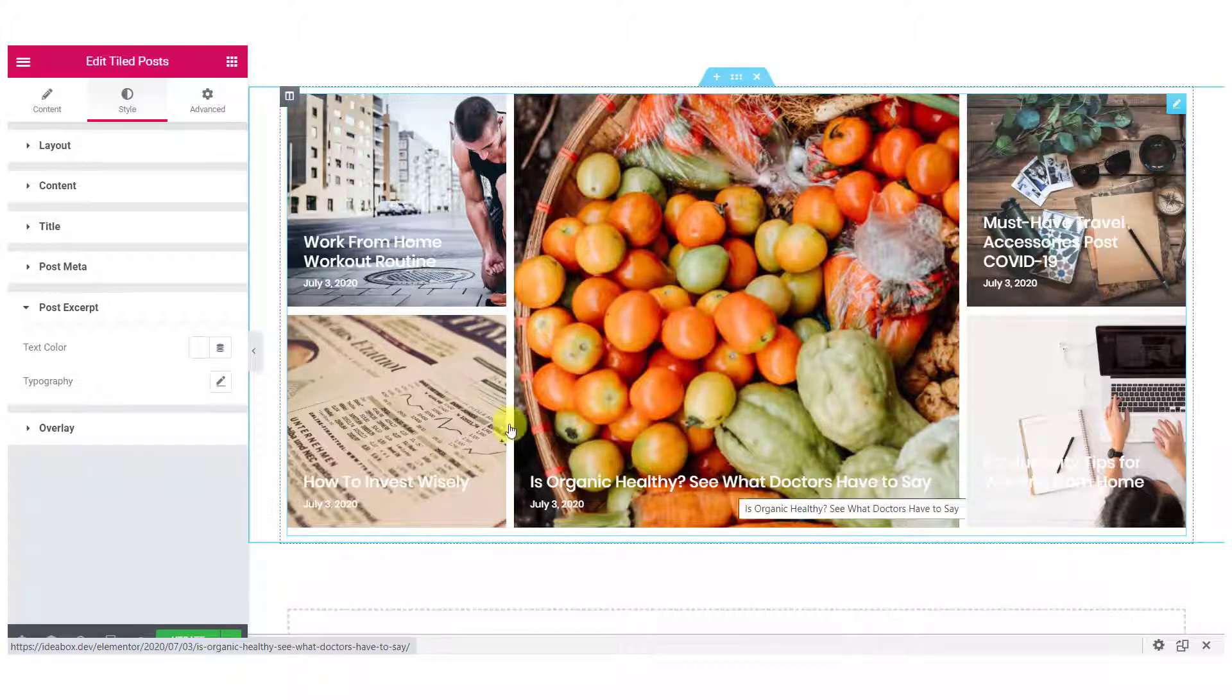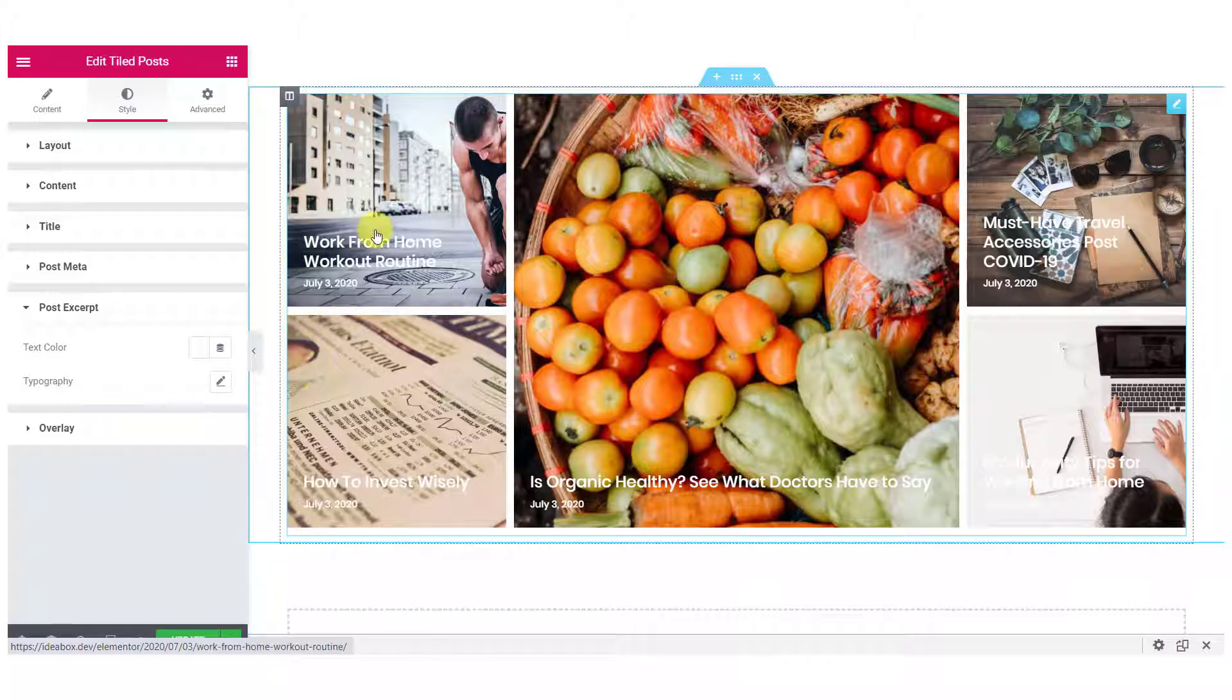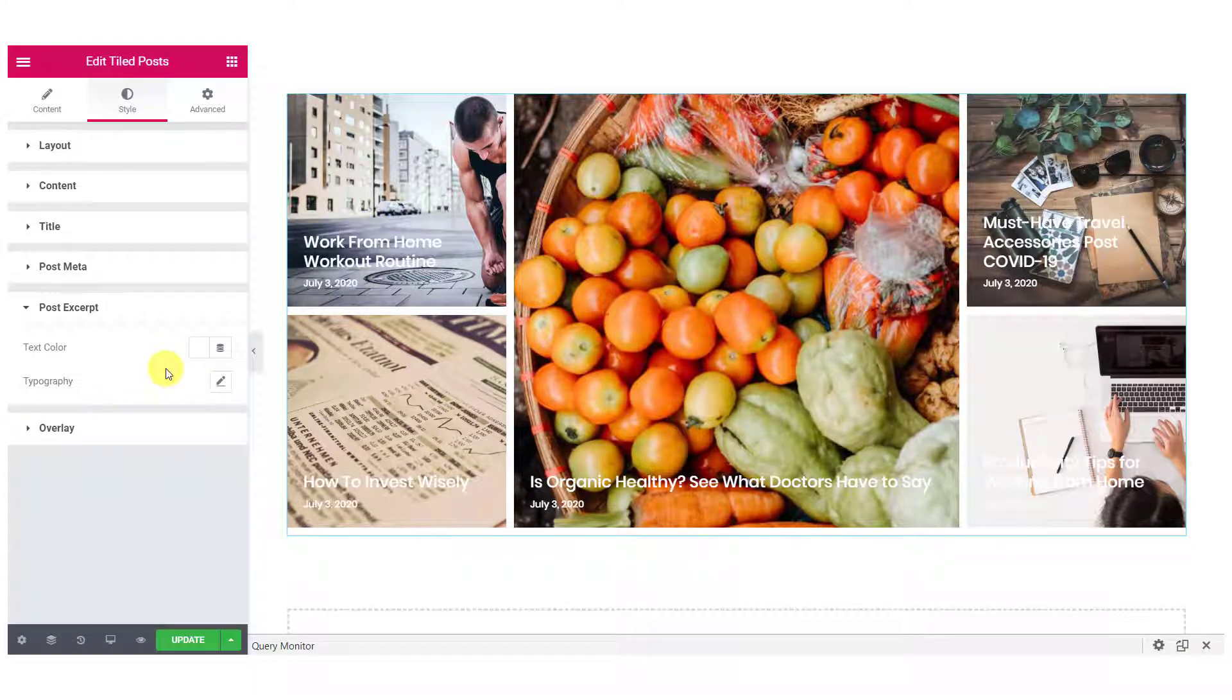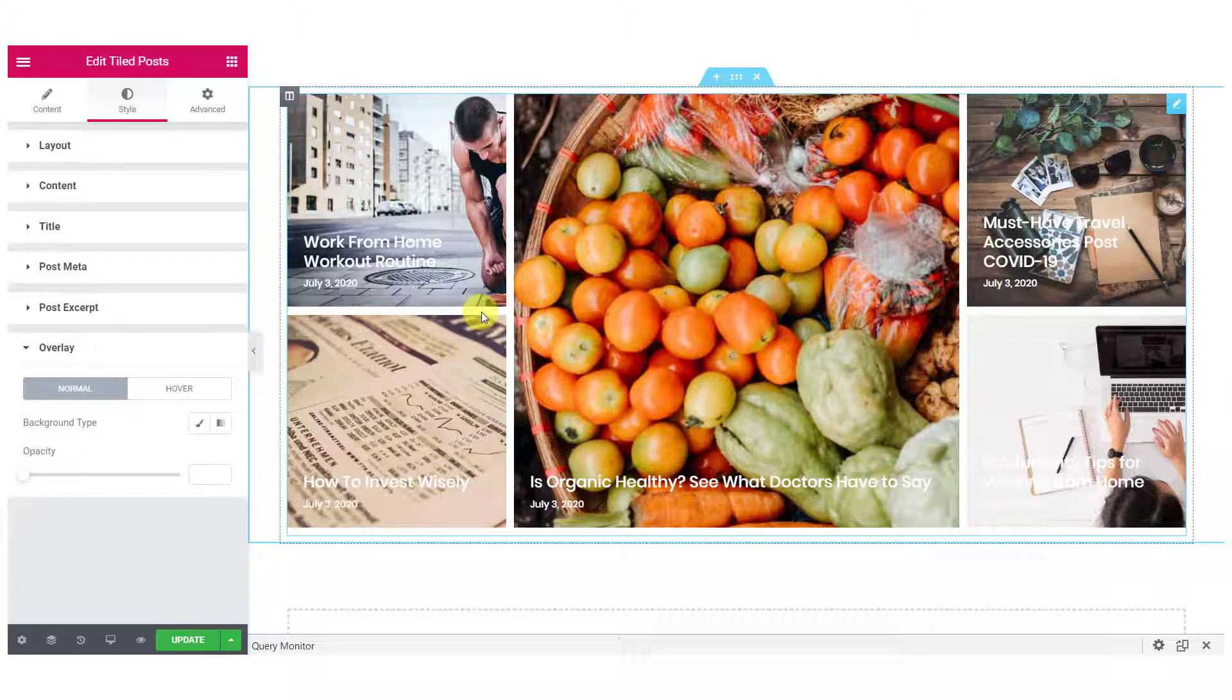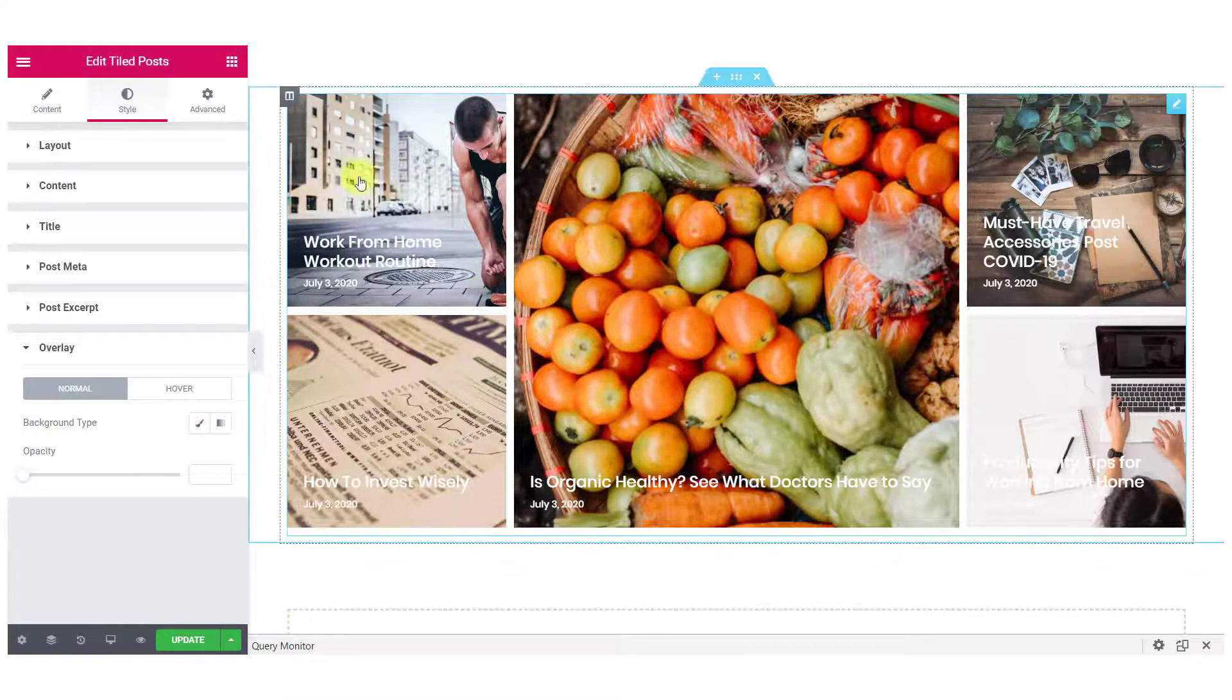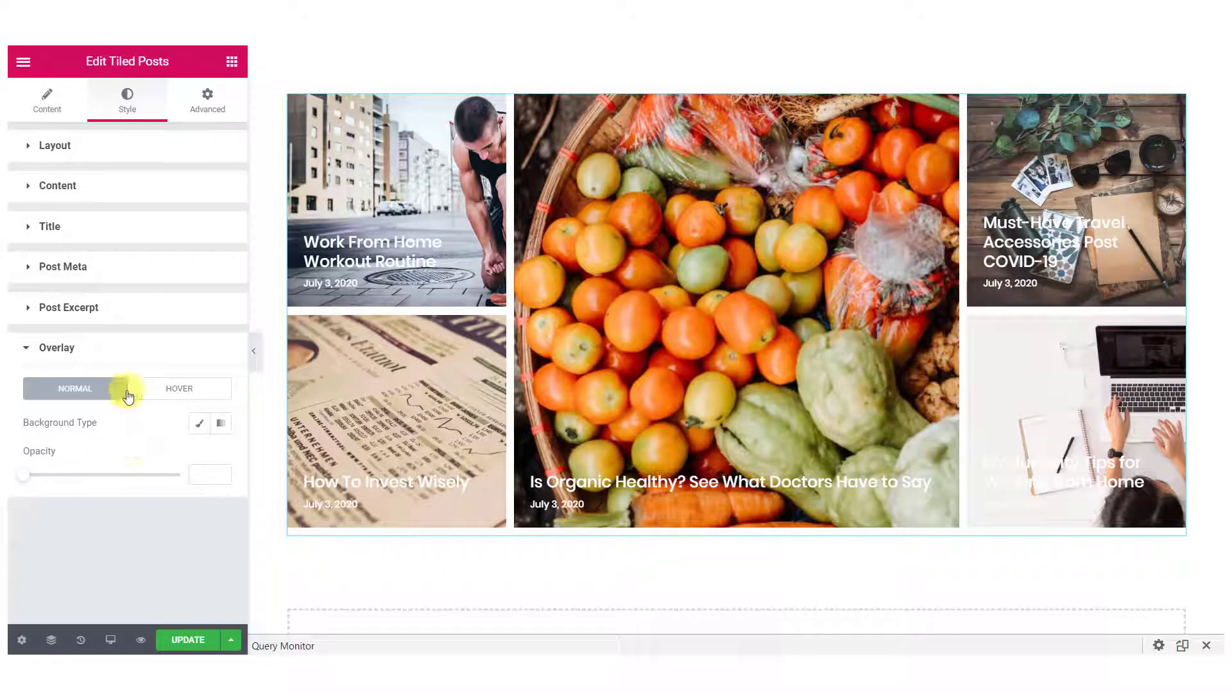Now, for the post script, if you have post script enabled, you can change the text color and typography for the same. Moving over to the overlay options, you can change the background type and can add an overlay effect with a different opacity for normal as well as hover mode.